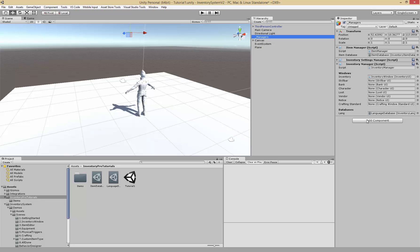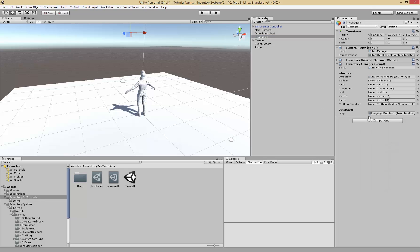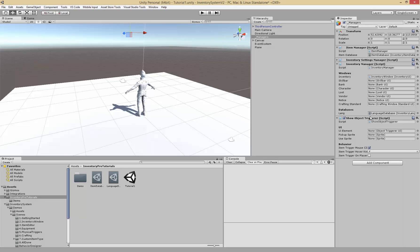We can go to manager and search for show object trigger, add that here. The UI element can actually be used to show the triggering process, so when something can be triggered, but it's mainly useful for first person games, things like UFPS.